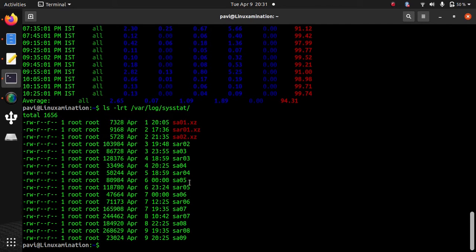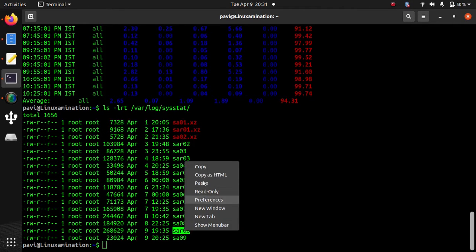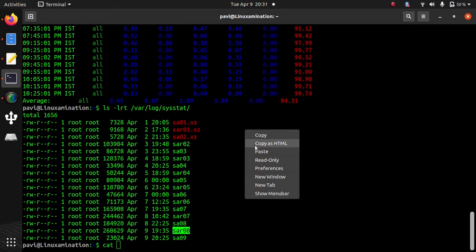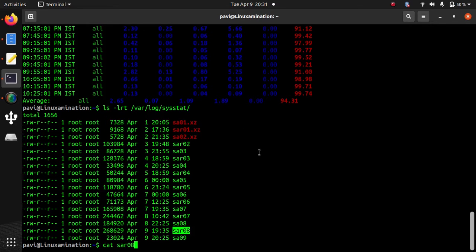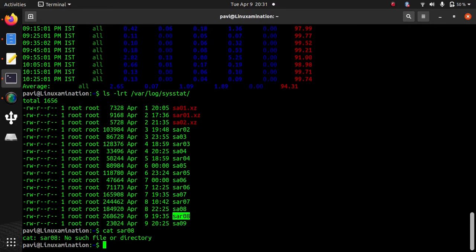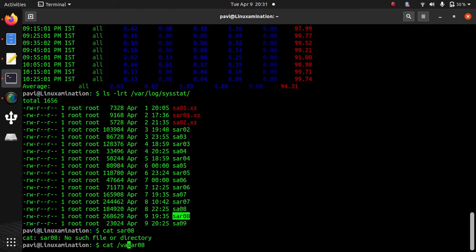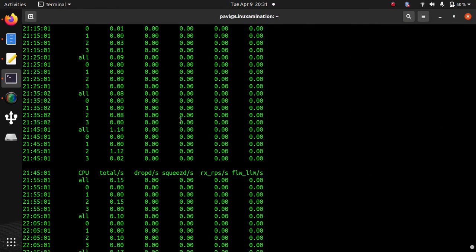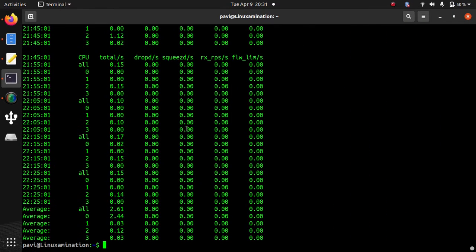Suppose you do not want to use SAR command. So there is another file generated - sa08. There is sar08. It is a plain text file and you need to just cat it to read the content. It is also showing the same data.